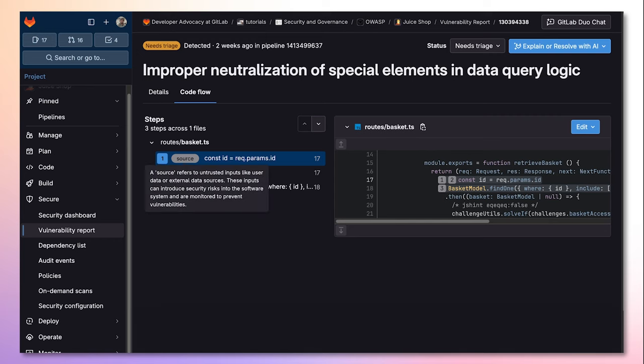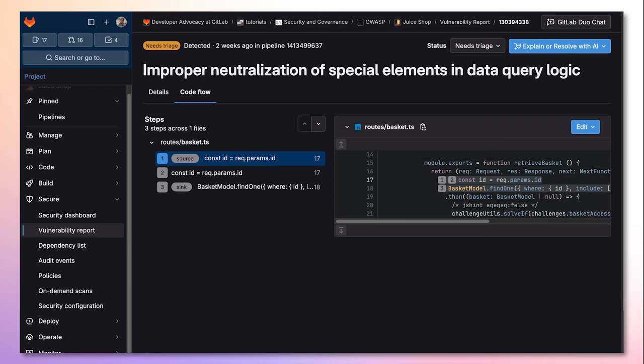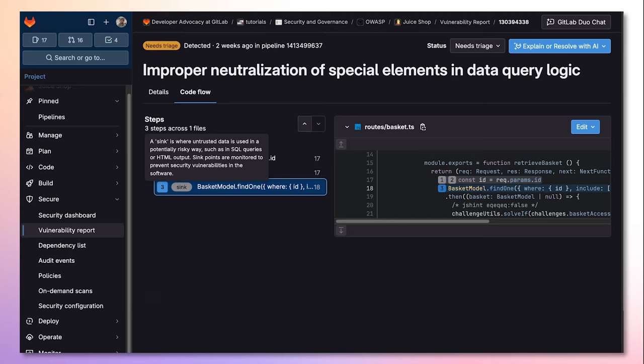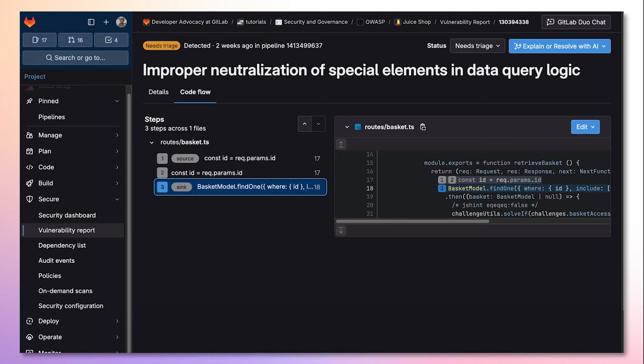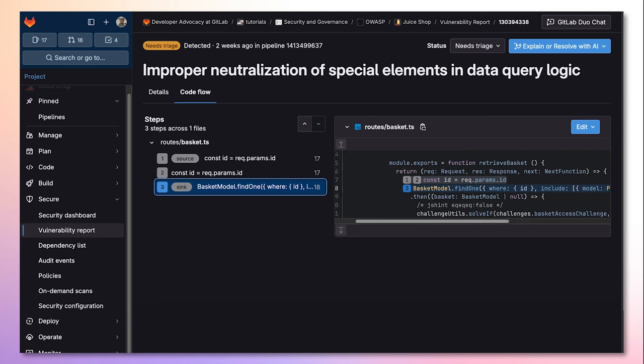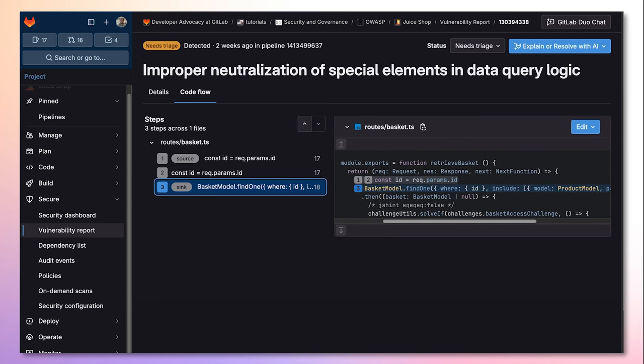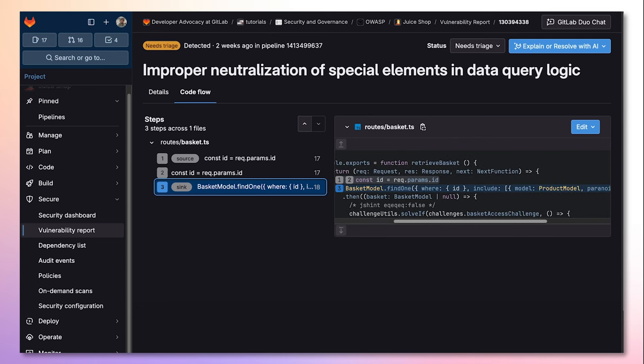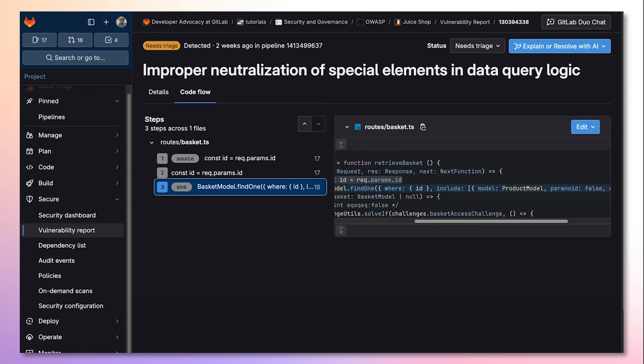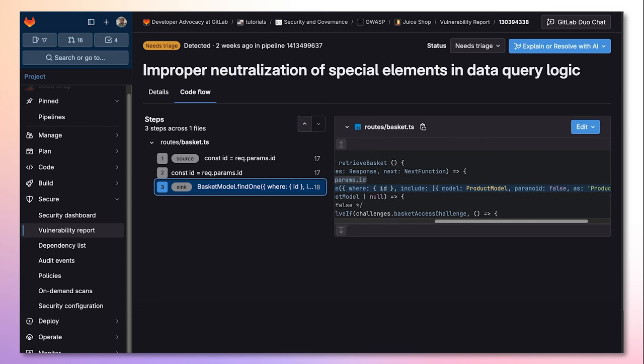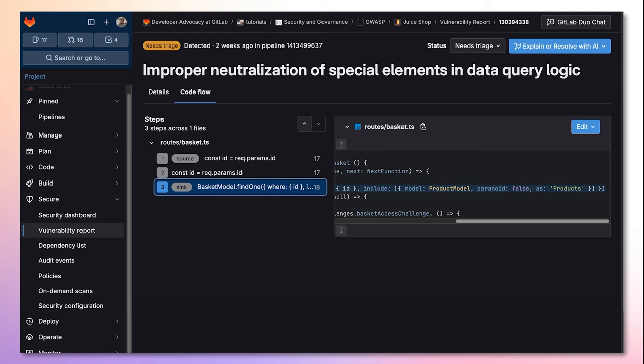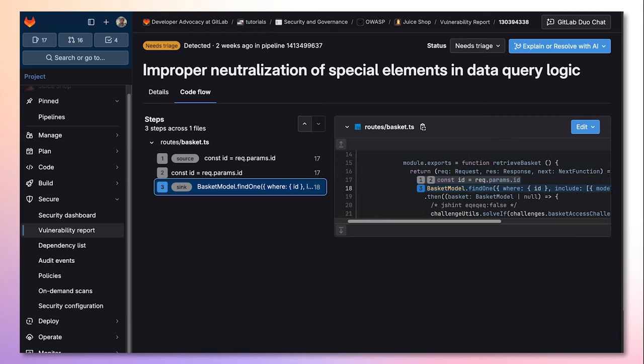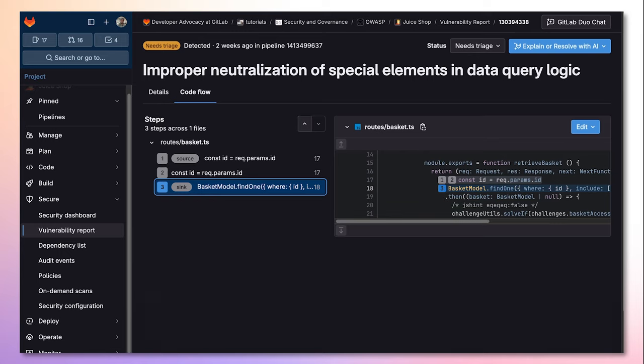In this example, we can see source detection, where user input can be tweaked by a malicious entity. We also see sync detection that shows sensitive function calls whose arguments should not be controlled by the user. In this particular example, Advanced SAST makes it easy to detect where we need to remediate the improper neutralization of special elements in data query logic.